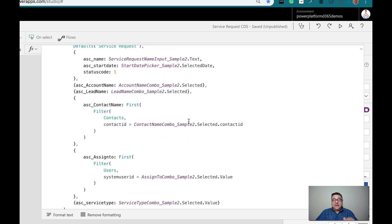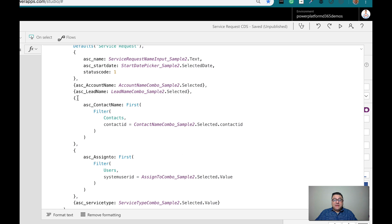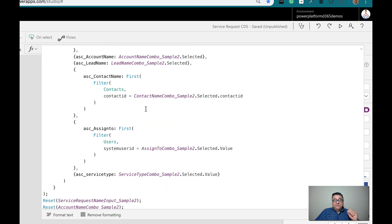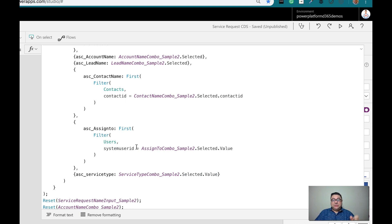The difference is when I'm using the contact, because for the contact I use a collection. From the collection I get the ID, and from that ID I do a filter so I can return the whole record type back to the patch function. I put the curly brackets, the contact name field, and then do a First on the filter of the contacts entity where the contact ID matches the selected record's contact ID — returning that same record. I'm doing exactly the same thing for the user on the assigned to field: filtering users where the system user ID equals the GUID value selected from the combo box collection.